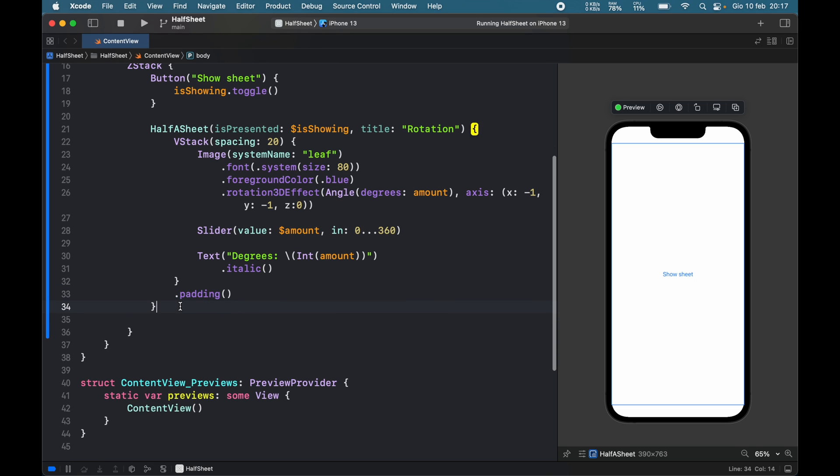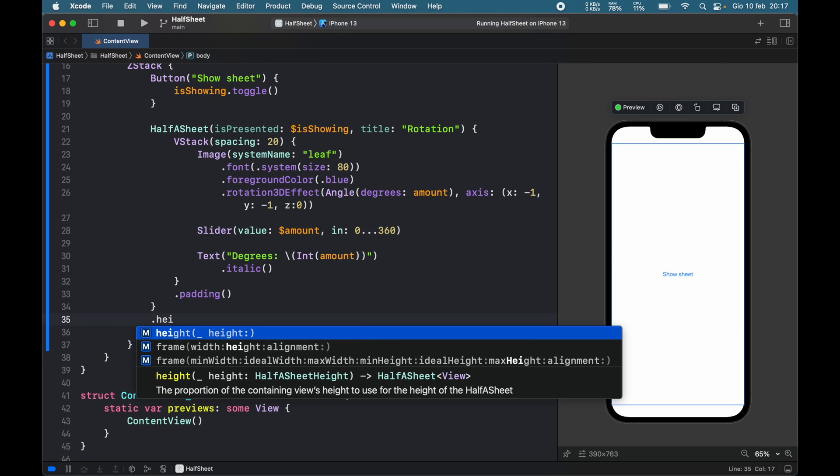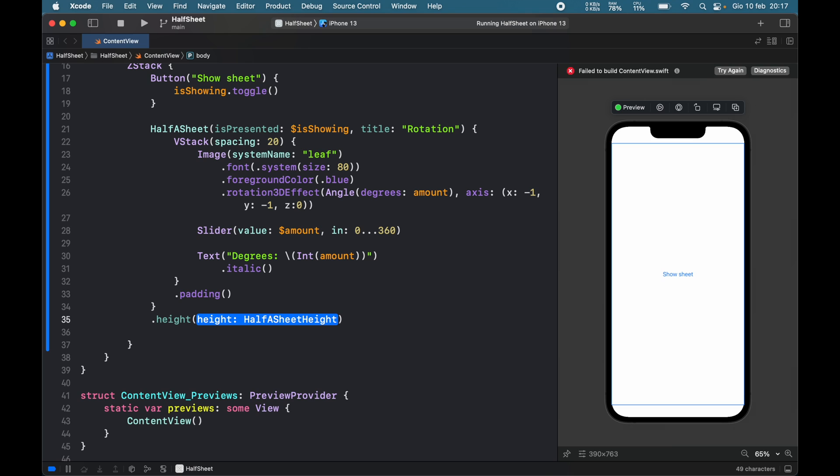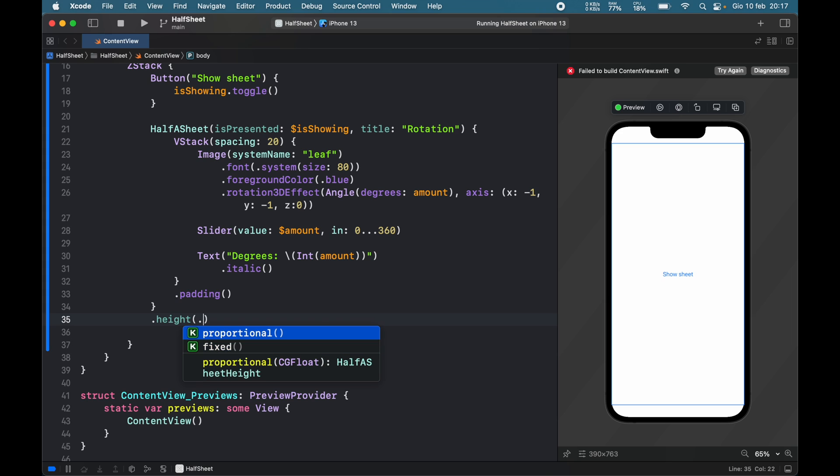There are a few modifiers that you can choose to include, such as the height modifier. This is something that we really wanted in the original SwiftUI sheet, but here you have two options: one's to be a fixed size which can be the amount of pixels in floats, or proportional, so if you want 20%, 30%, and so on.